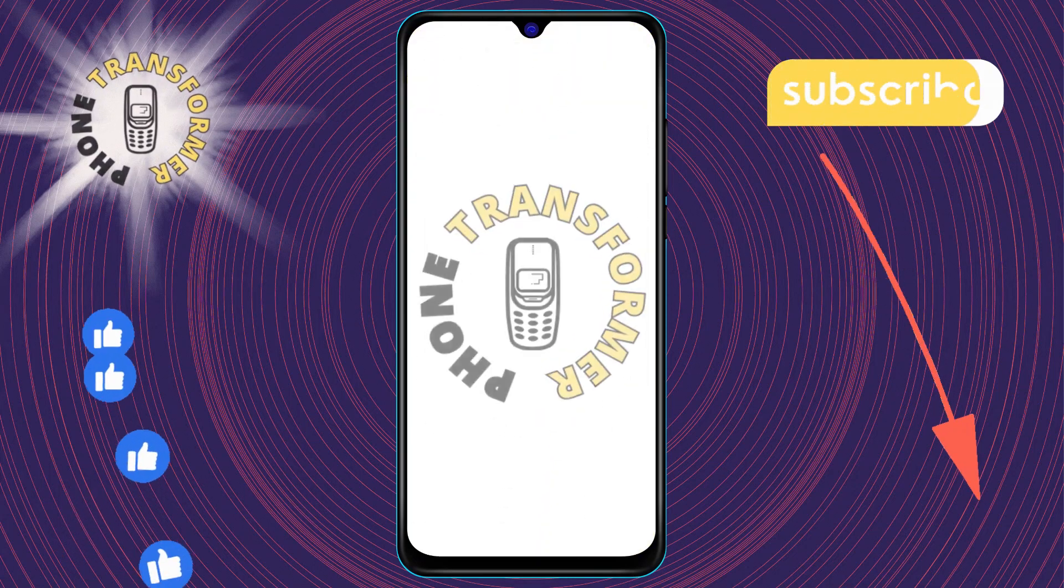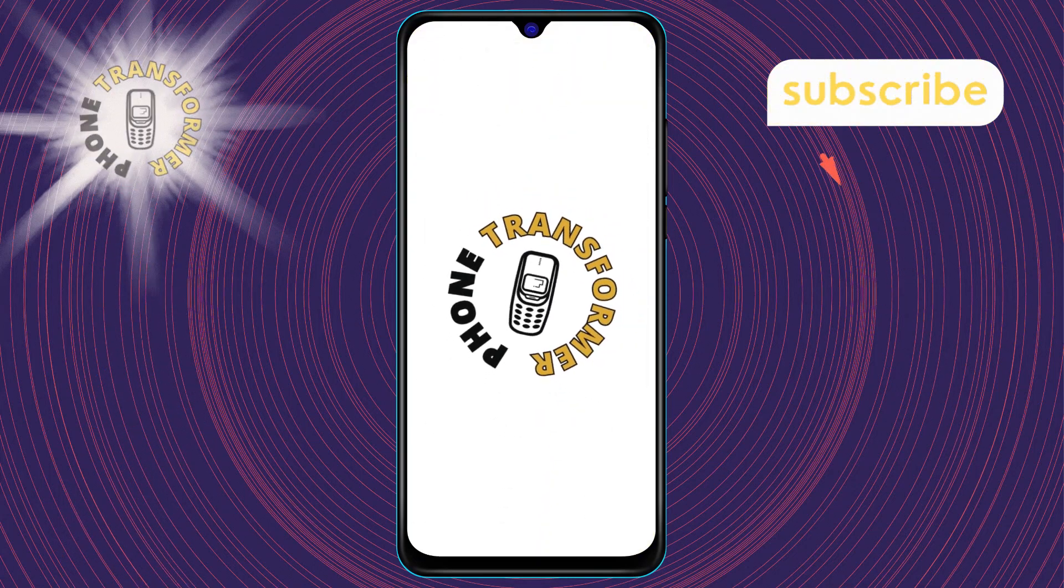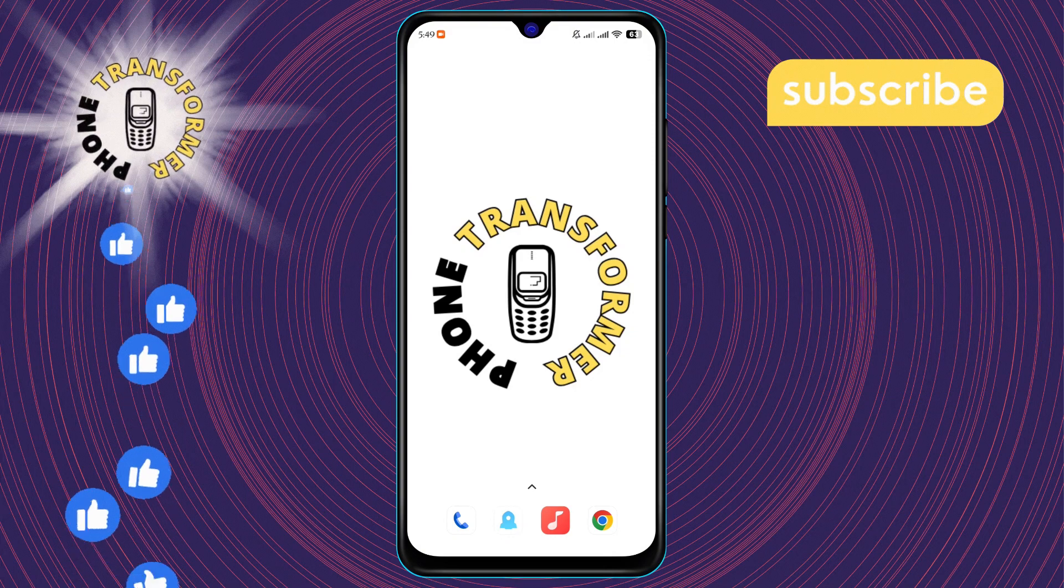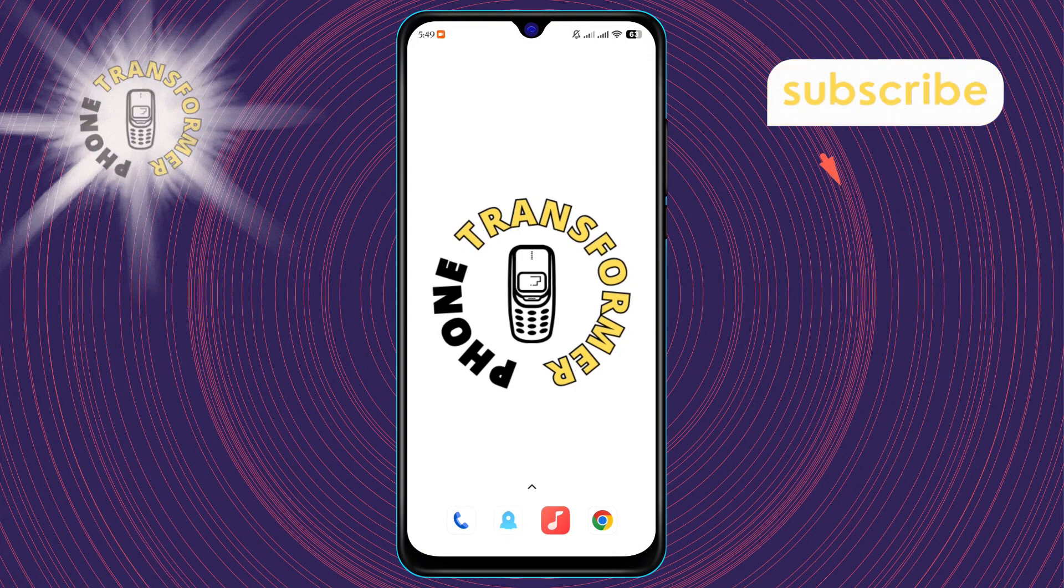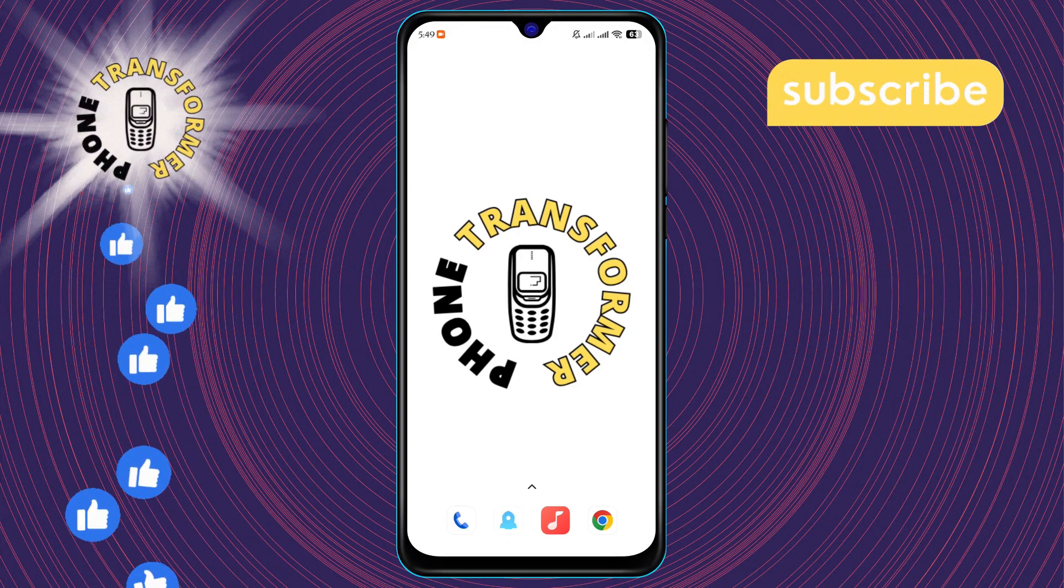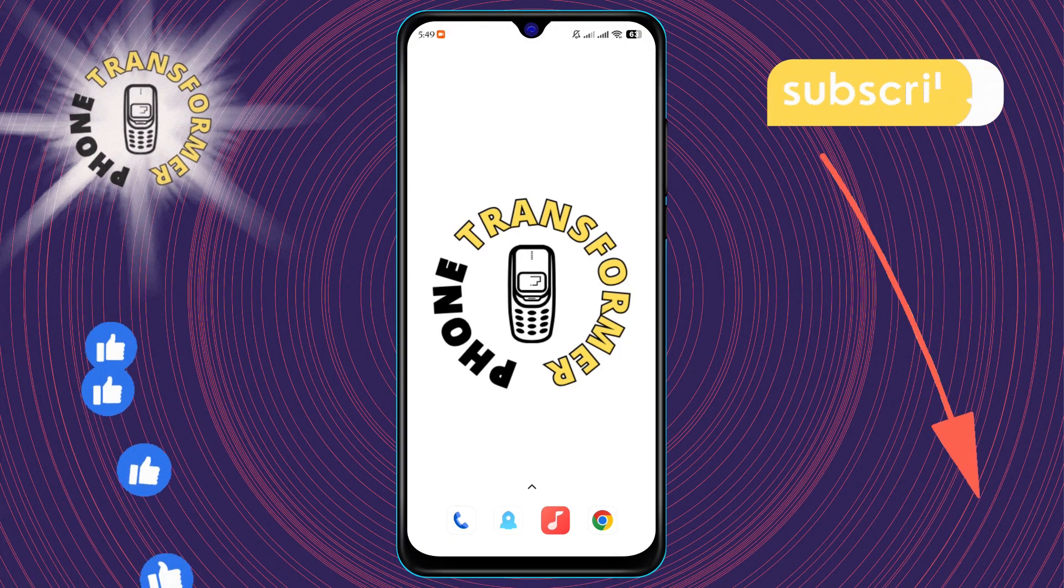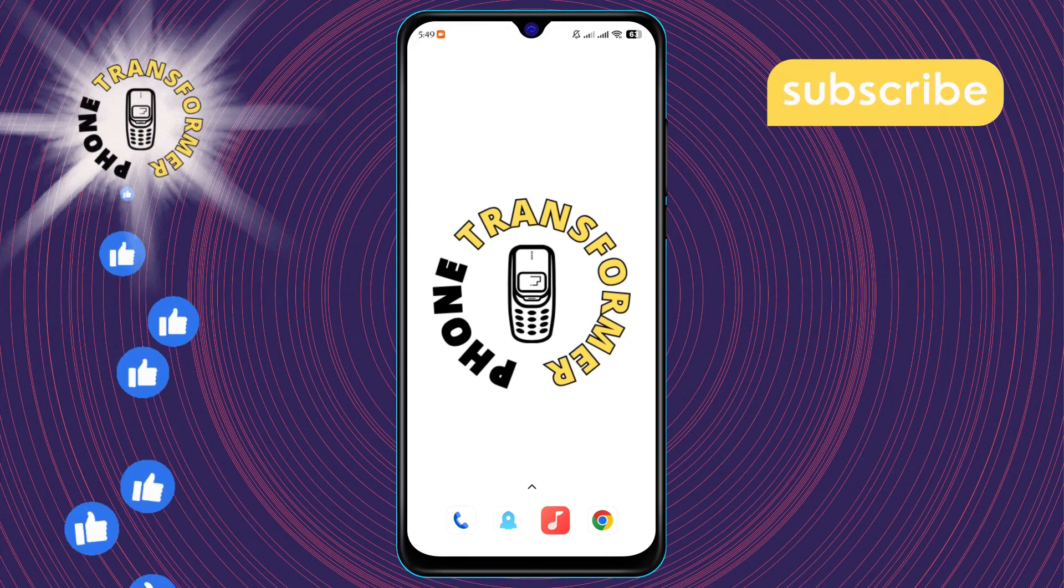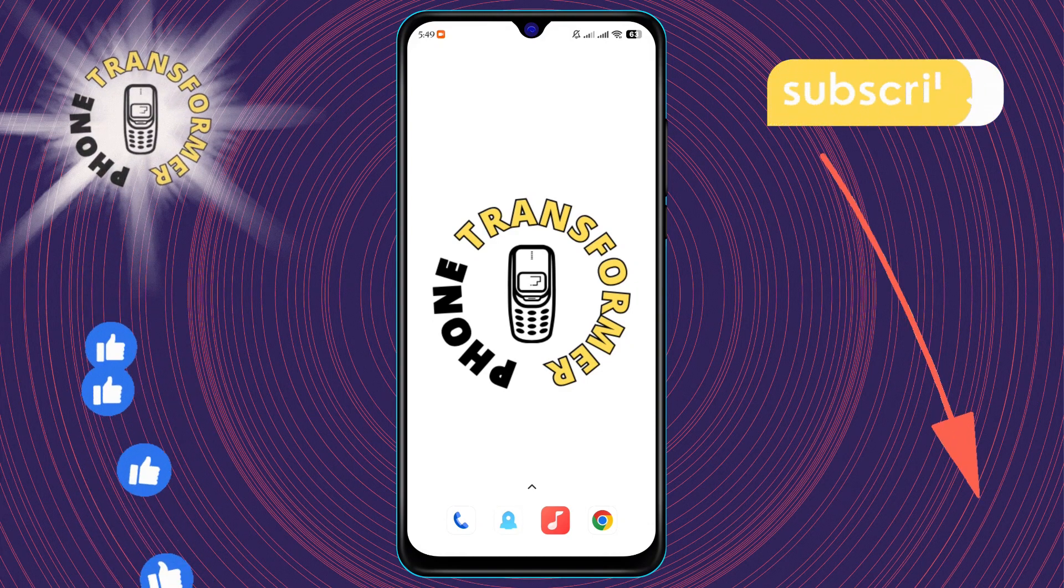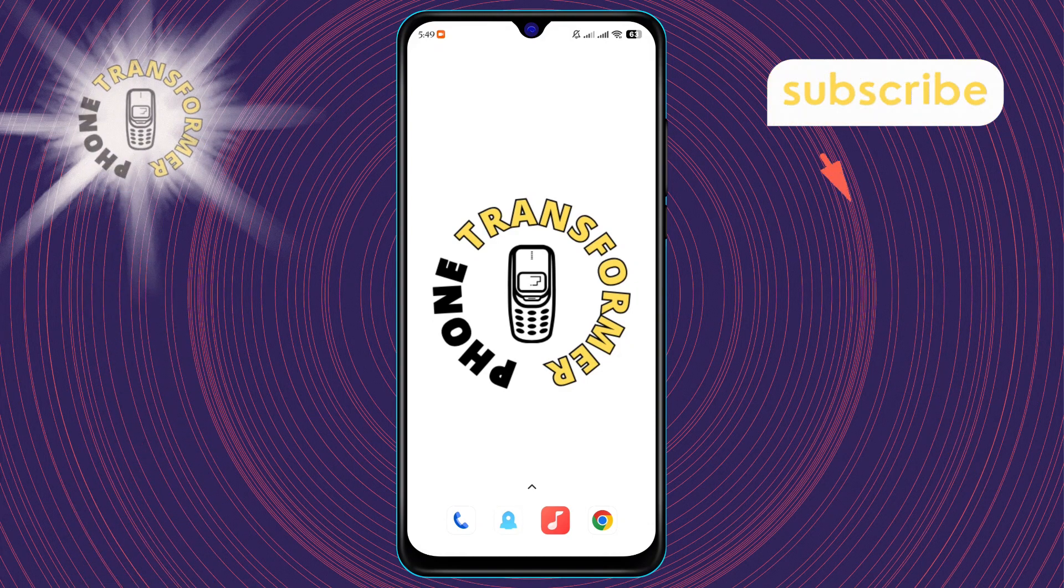Welcome to the phone transformer. In today's video, we'll walk you through the process of how to use SD card as internal storage in Android. If you find this tutorial helpful, don't forget to subscribe to our channel for more tech tips and tricks.